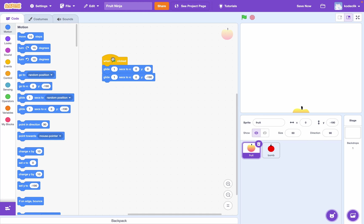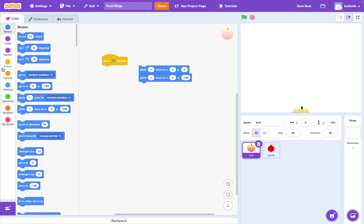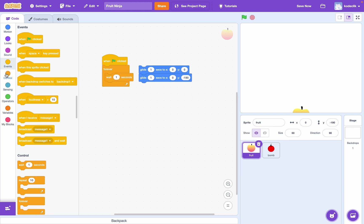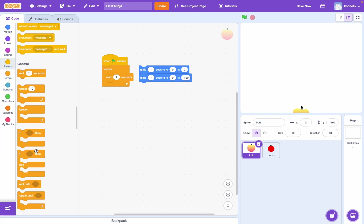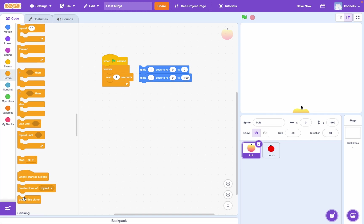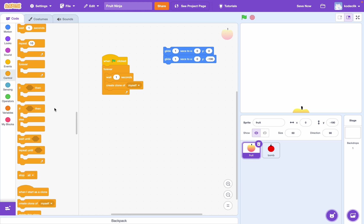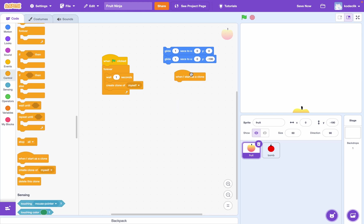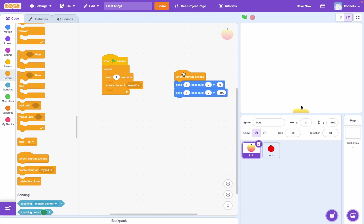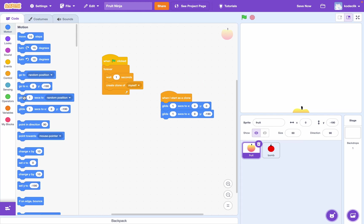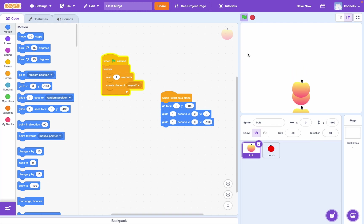Okay. Now that we have this out of the way, we need to be creating clones, right? Because we want multiple fruits to be on the screen at the same time. So, when flag clicked, and let's say forever. Wait one second. And then create clone of myself. Okay, great. Now we can say, when I start as a clone, glide one second to X zero zero, and glide back. So, we want to make sure we start at this position. So, let's try this out now. So, every one second, we should have a clone going. And yeah, it looks pretty good.